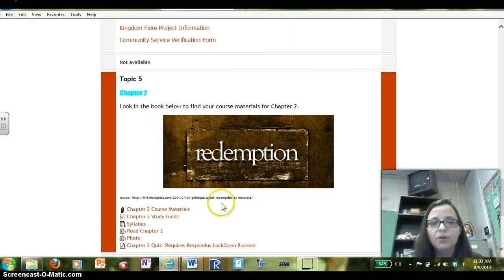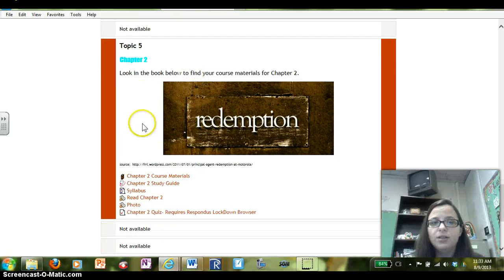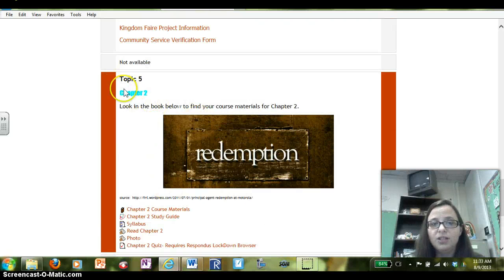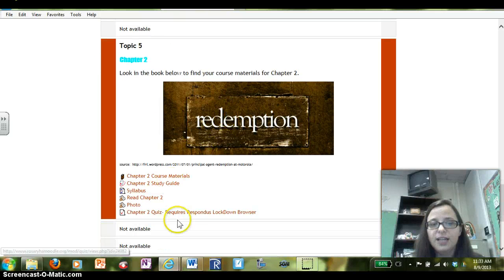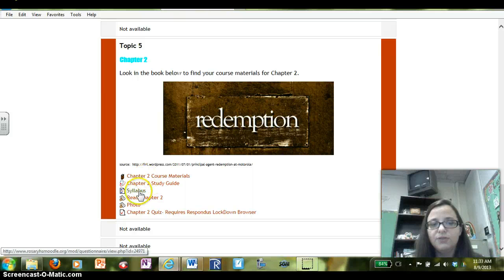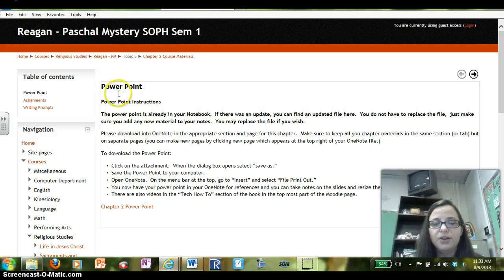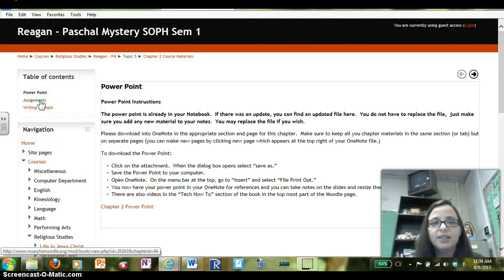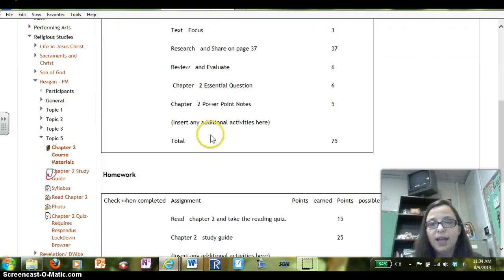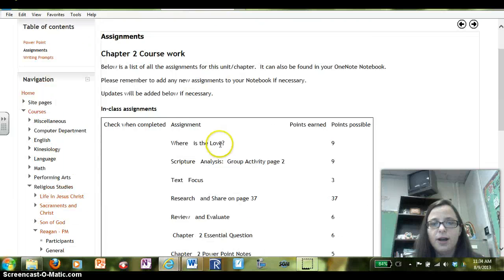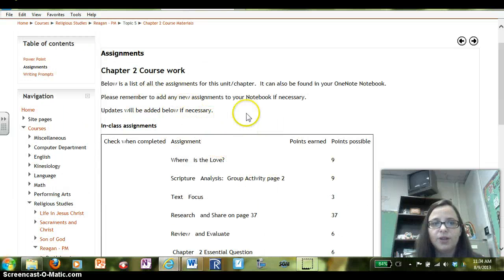Finally, my course is organized by topic, not by date. So our first topic here is Chapter 2, and all their course materials and assignments are located in these blocks. In this main block here, you see their assignments — for example, the syllabus, read Chapter 2, bring in a photo, and here's their quiz. If you open up the book, that's where all the materials are. They have their PowerPoint; however, this is in their OneNote, so they really shouldn't need this. All their assignments are also listed here, but again, this is all in their OneNote. Things are getting repeated so they hopefully won't forget it.